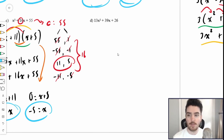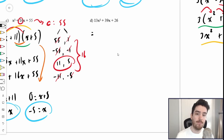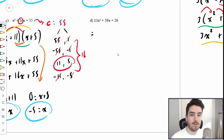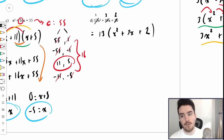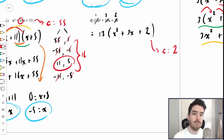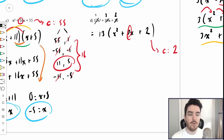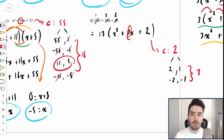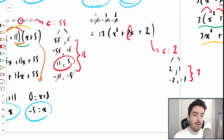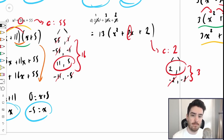For question d, we have 13x squared plus 39x plus 26. The very first thing we're going to do is common factor — these are large numbers. Pulling out 13 from each: 13 divided by 13 is 1; 39 divided by 13 is 3; 26 divided by 13 is 2. So we're left with 13 times x squared plus 3x plus 2. We need two numbers that multiply to 2 and add to 3. Factors of 2: 2 and 1, or negative 2 and negative 1. From these, 2 plus 1 equals 3, which is our b value.